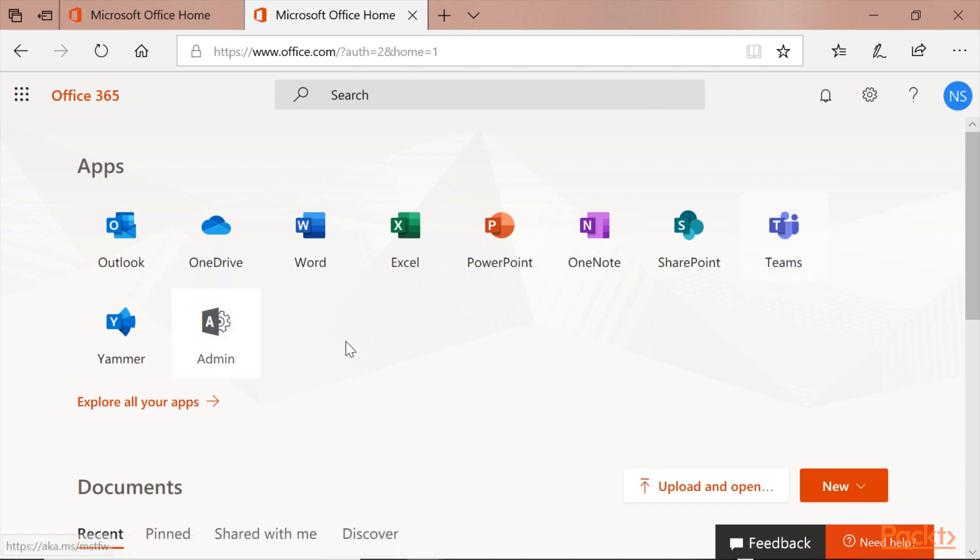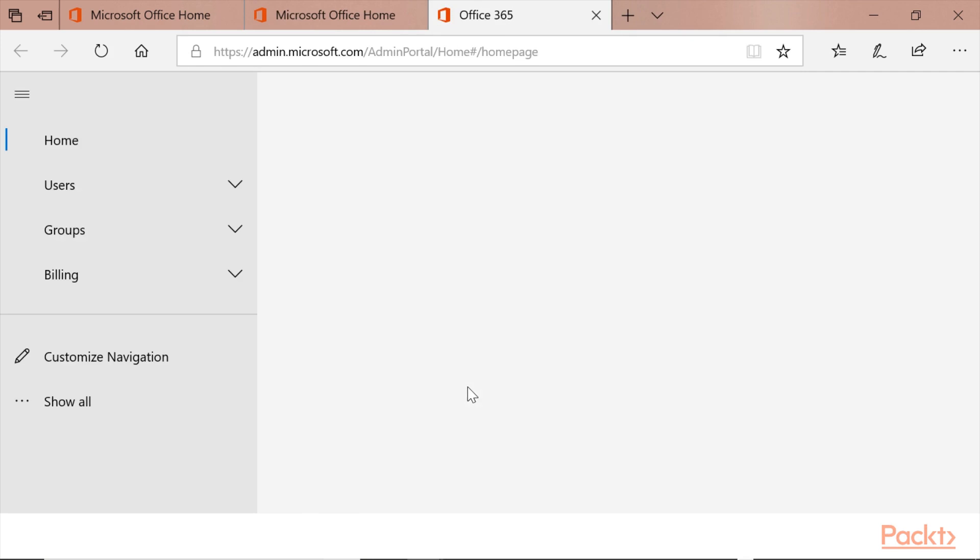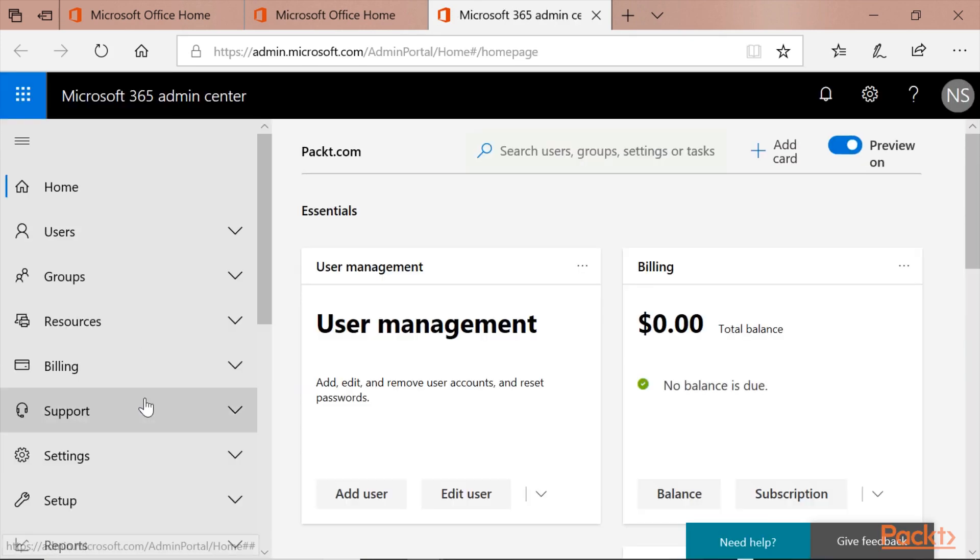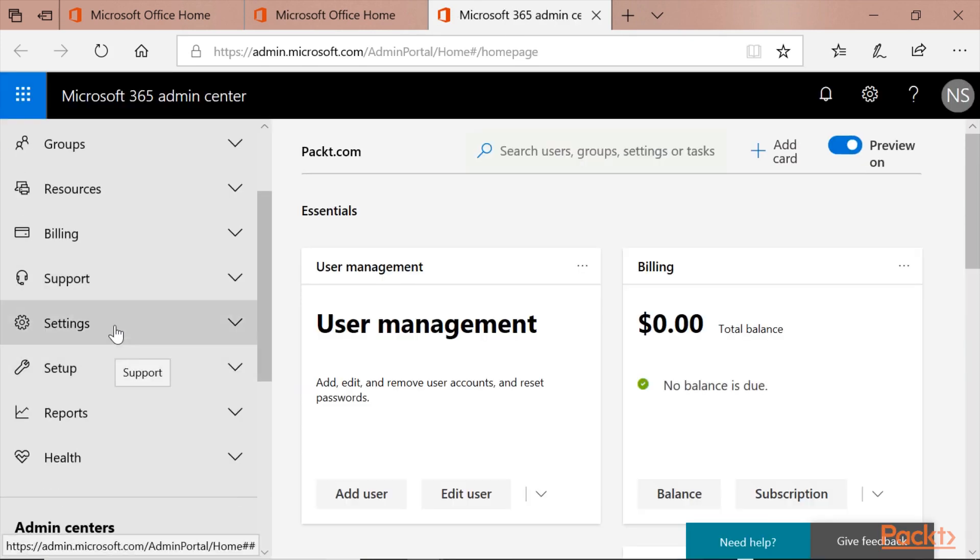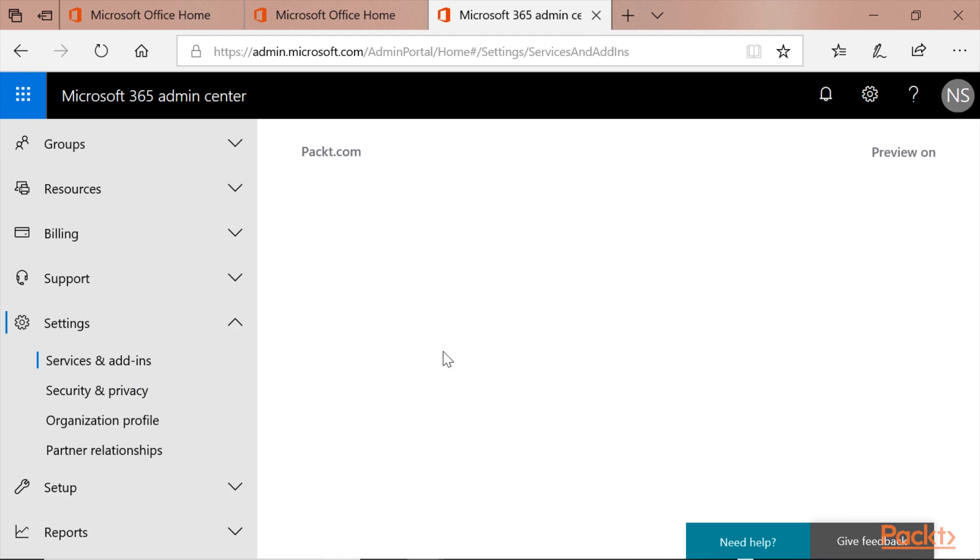I will now go to the Admin Center and switch it back on. Show All, Settings, Services and Add-ins.